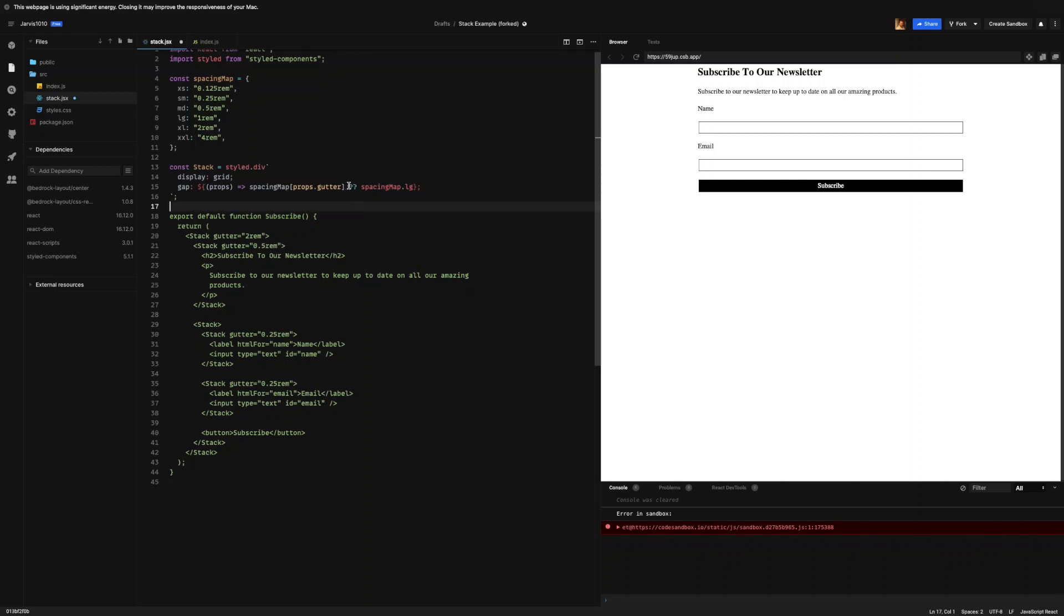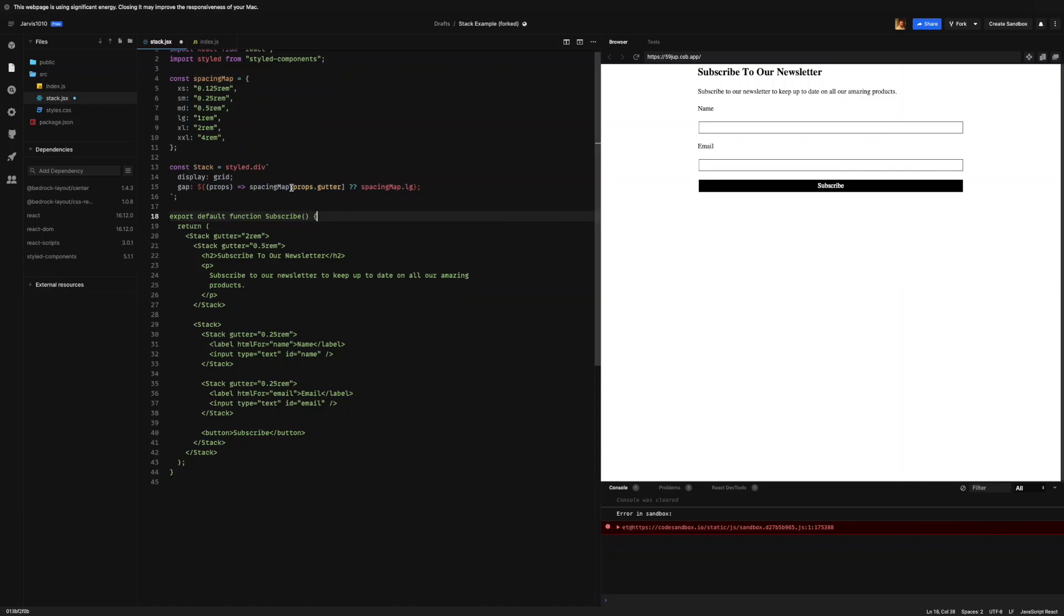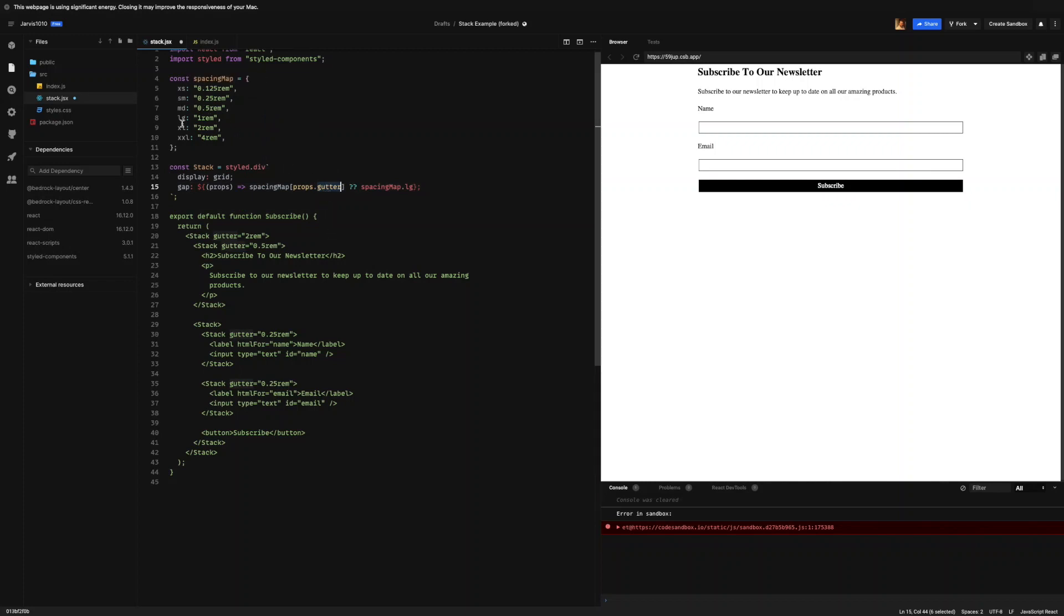If you're not aware of what these double hooks or double question marks mean, this is called a nullish coalescing operator. If this evaluates to anything that's nullish, meaning null or undefined, then it will go to this value as a backup. But if this does evaluate to something, then this is ignored. So what happens is we can pass in a prop to our gutter. And if that gutter prop, if that key is not inside of the spacing map, then it will just default back to one rem gutter. And you can see, based off the way since we haven't changed anything yet, that's what's happened is everything is now one rem over here.